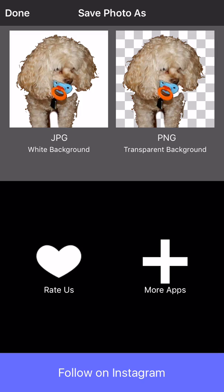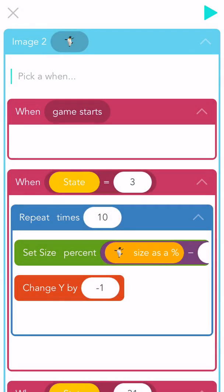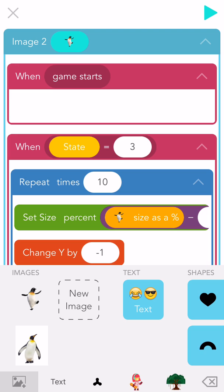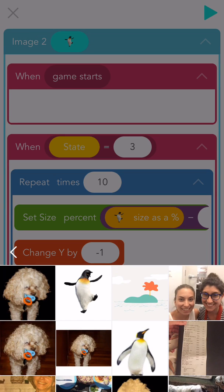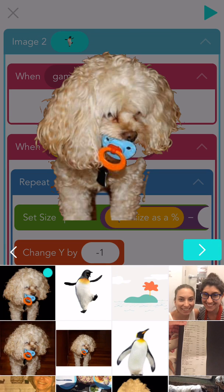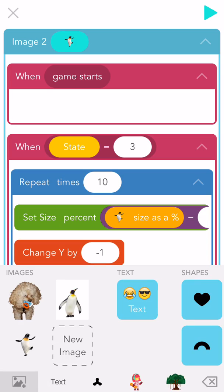Now you can use it in Hopscotch. We're going to replace that penguin and put Sadie in the game. See how there's no background behind her? That's how you know she's transparent.